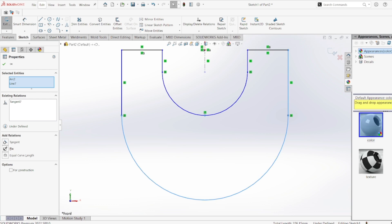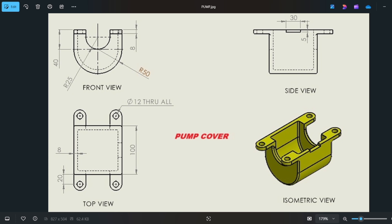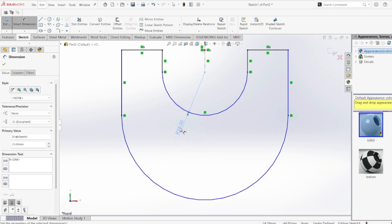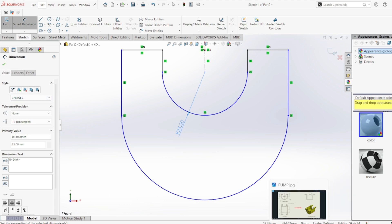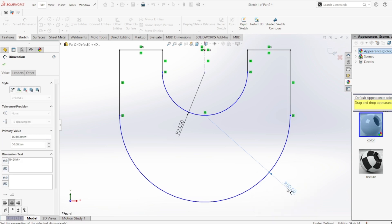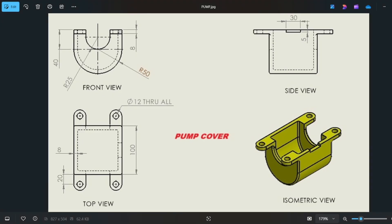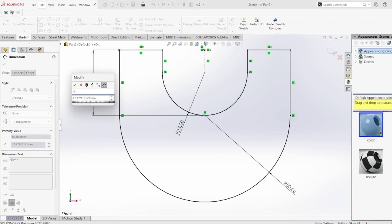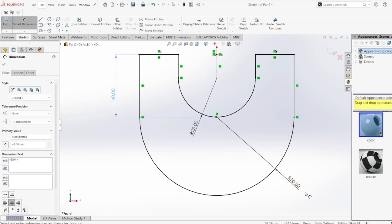Now I'm going to add the dimensions. The smaller arc is R25 mm, so Smart Dimension R25, and the bigger one is R50 mm. The length from this point to the center point of the second arc is 40 mm, so I'll select that line and the center point and add a dimension of 40 mm.